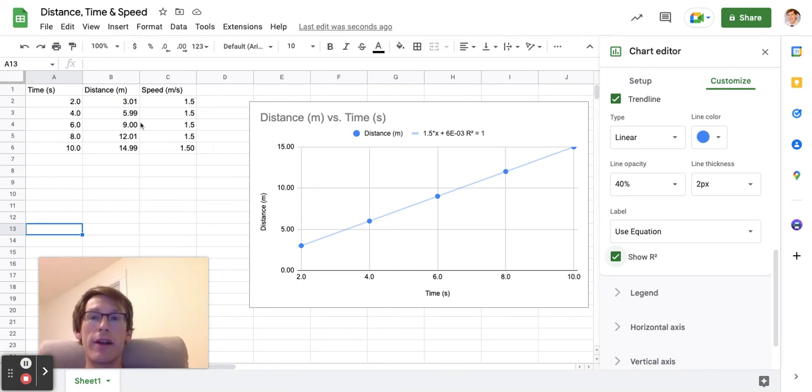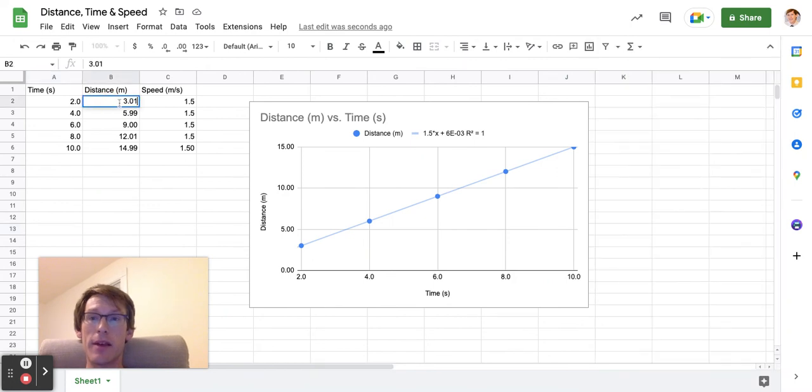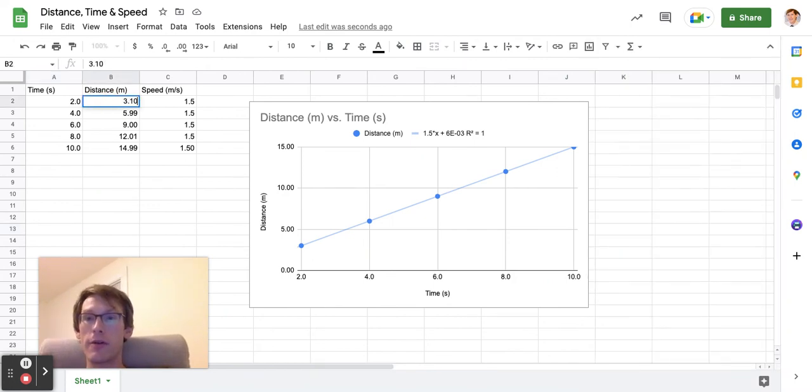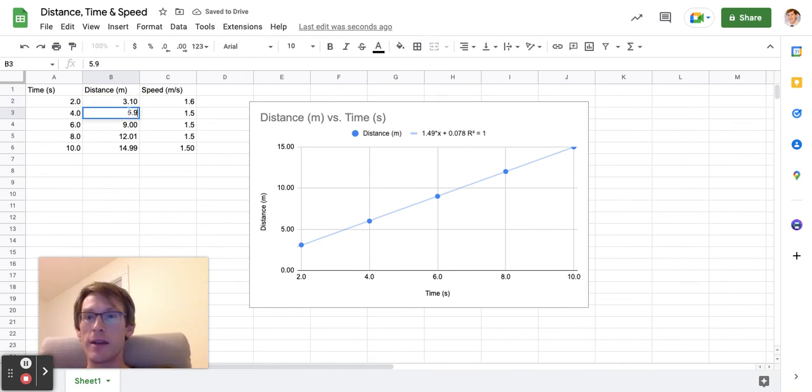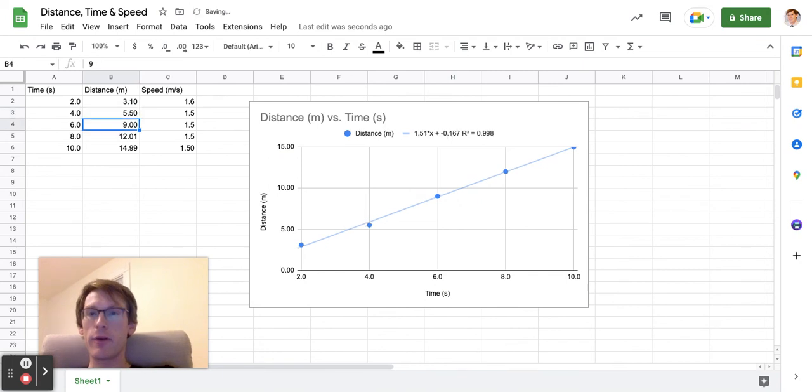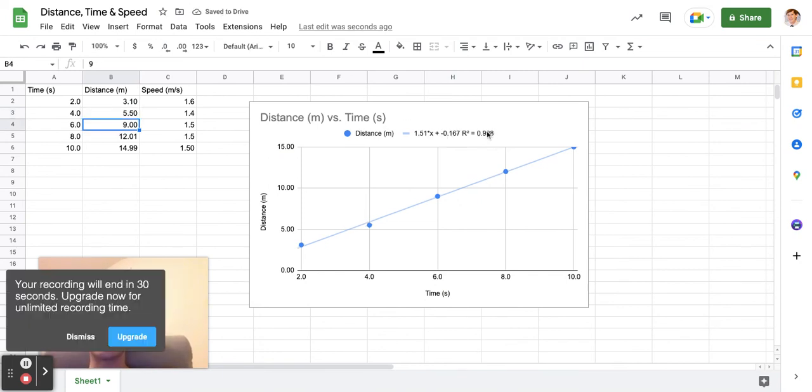If I change the data a little bit—let's say I make this 3.10 and change 5.99 to 5.5—notice how my R-squared changes. It gets a little bit lower because my data is a little less linear due to this being a little bit off.